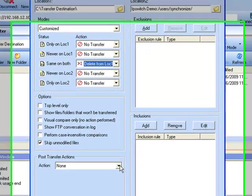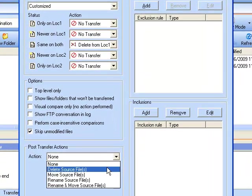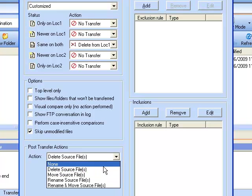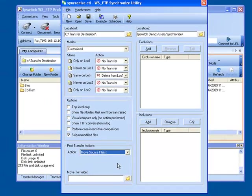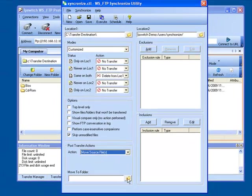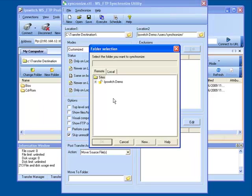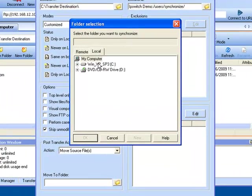We have our Post Transfer Actions which are Delete Source File, which is simply once that file has been transferred then we will go back and we will delete the file. Then you have the second option of moving the source file. Once again once the transfer has been completed successfully you can choose where you wish to have the file moved, be it the remote site or the local site.